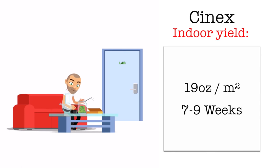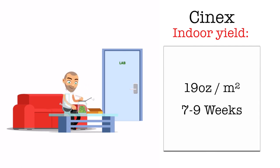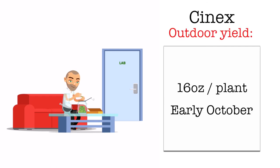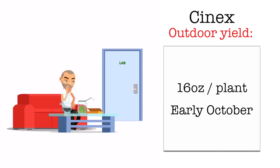Its indoor yield can be up to 19 ounces per square meter with an average flowering time of 7 to 9 weeks. Its outdoor yield can be up to 16 ounces per plant and it's available for harvest in early October.